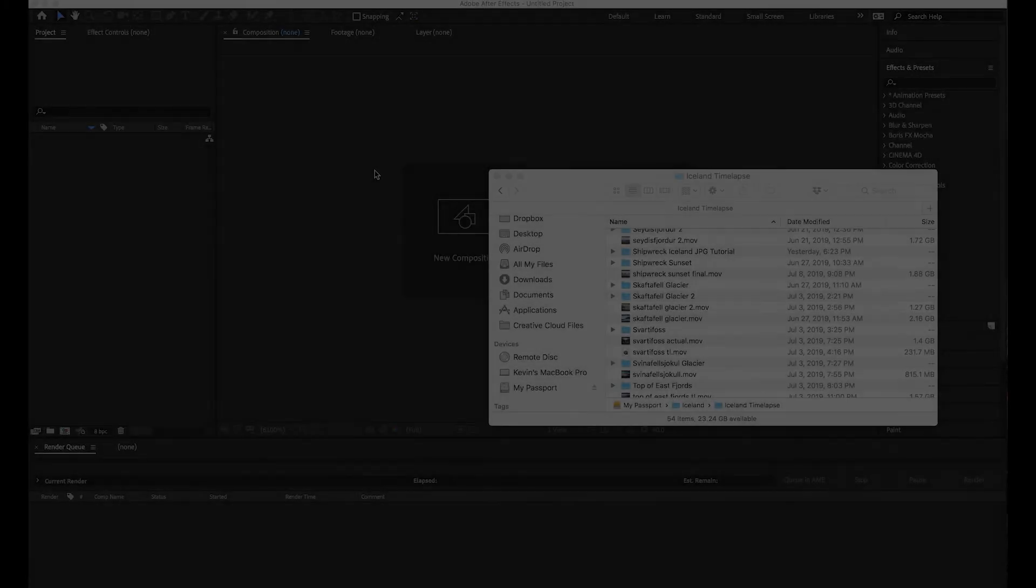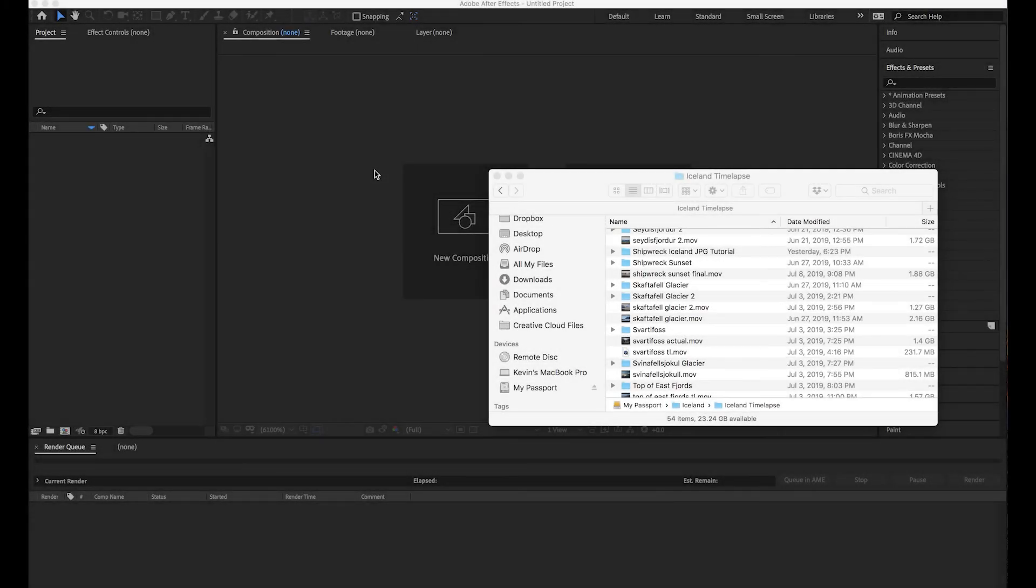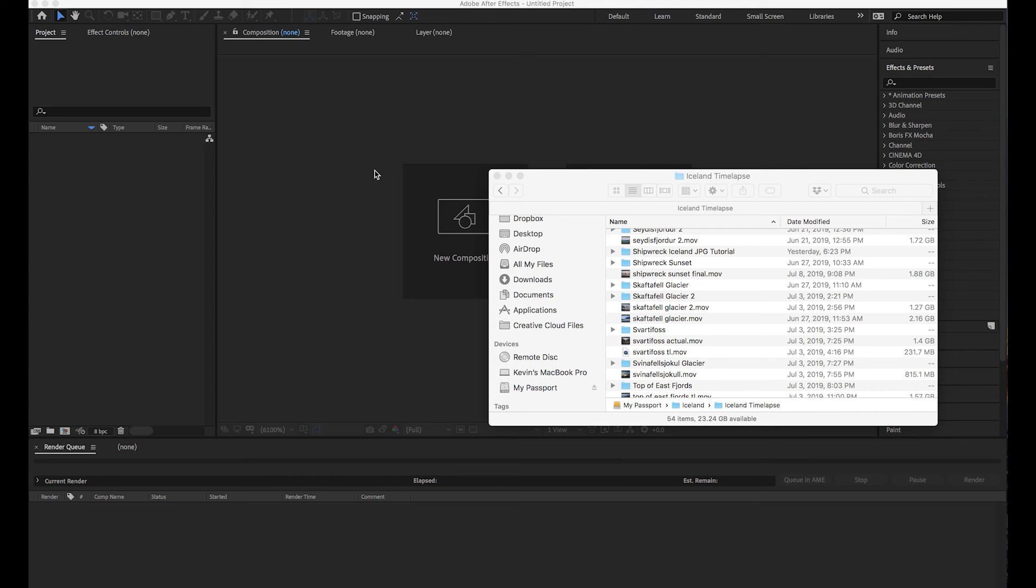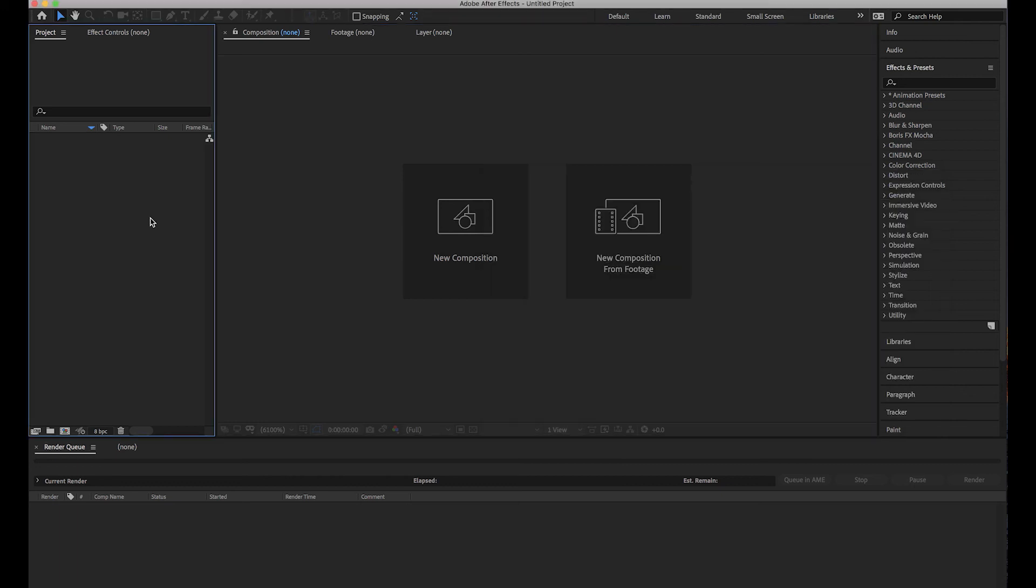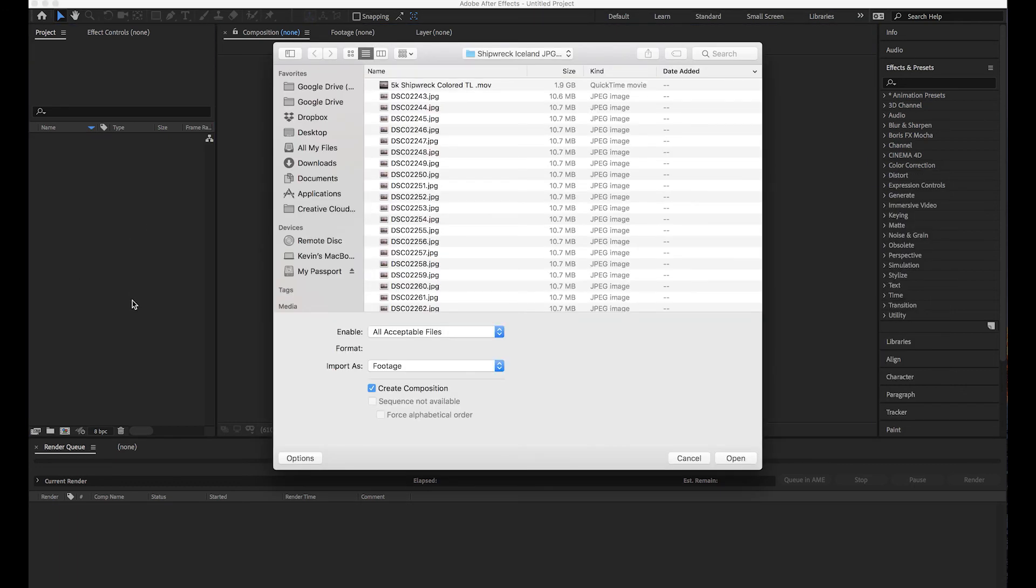Alright guys, so for the second way to edit a timelapse, I'm just going to show you guys real quick. It's essentially the exact same workflow but you're going to be working with raw images instead of JPEGs and we're not going to be touching Lightroom. We're just going to be touching Adobe After Effects. So if we're in an empty project file, double click on the import window.